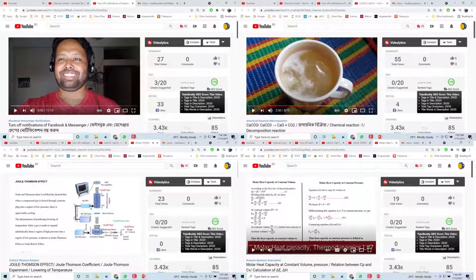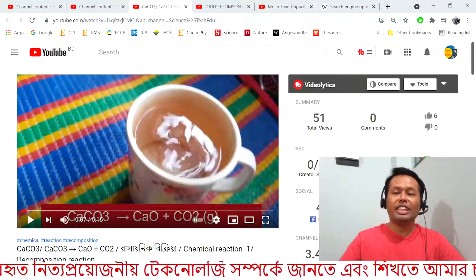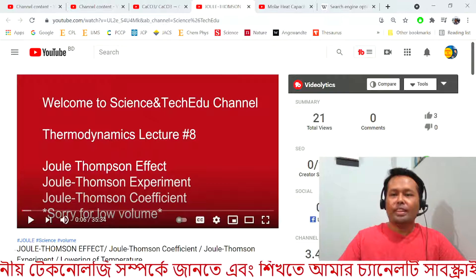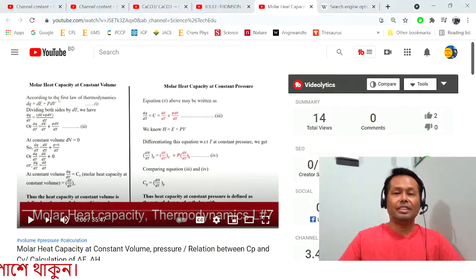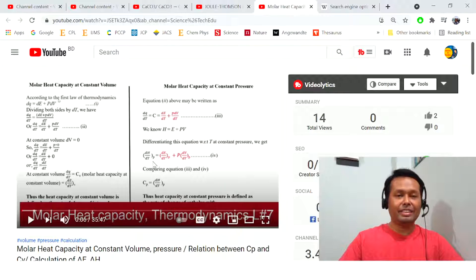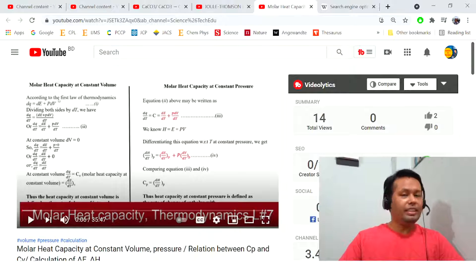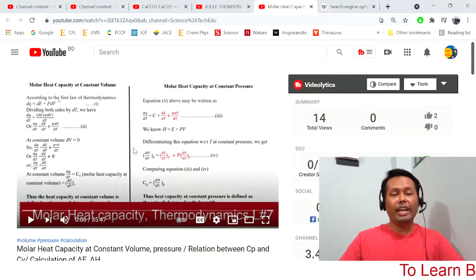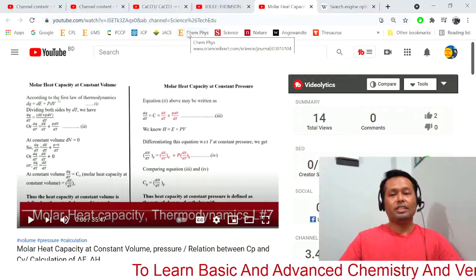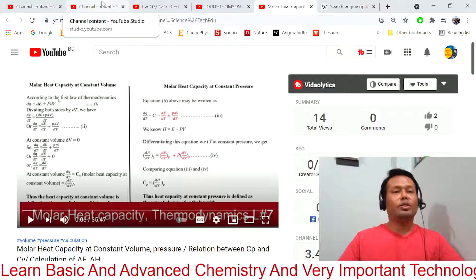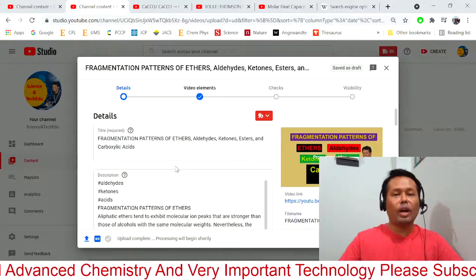Here you can see I have a lot of videos and all of them have the SEO score 100 out of 100. Most of my recent videos have the SEO score 100 out of 100. Today I am going to reveal how I make it 100 out of 100, because if you can achieve this, there is a huge possibility your videos will go viral and many people can find your video easily.